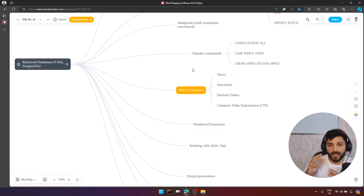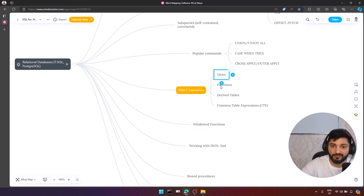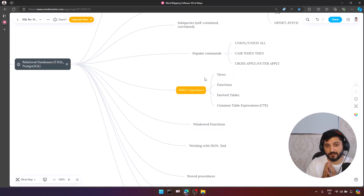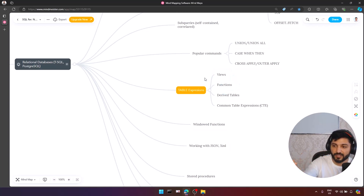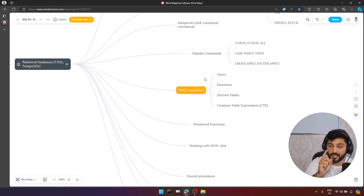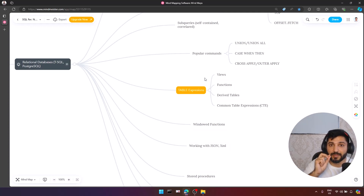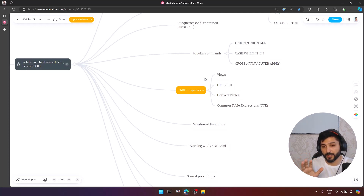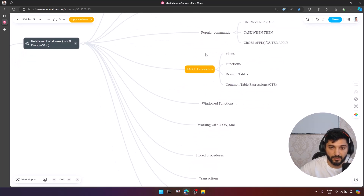Functions are a way of retrieving data with arguments. Based on the argument, you can return a table or scalar data — that's why we have table-valued functions and scalar functions. They are really important when you build your logic on the SQL side.